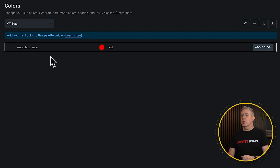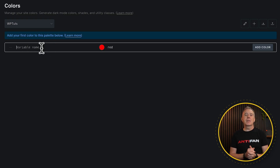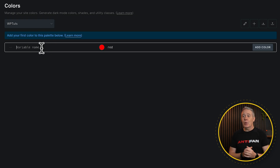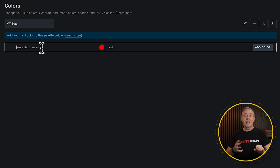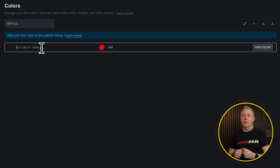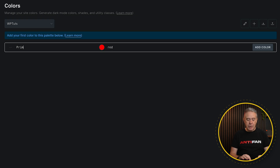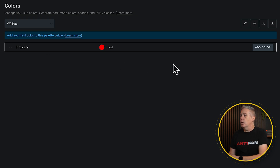If we click on add color, that will create a variable name for us. But it makes more sense to be a little bit more organized and create our own. When it comes to colors, I'll break things down to your primary and secondary, sometimes tertiary, other brand colors, background colors, typography colors, all those kinds of things. We'll keep this super simple — call this 'primary' just so we can see how all these things work — and click on add color.